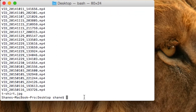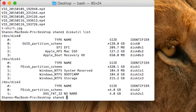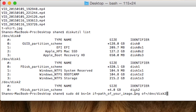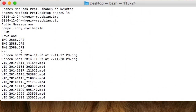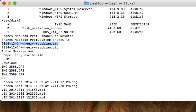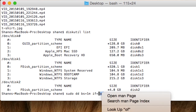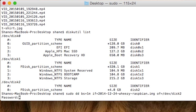We're going to type in diskutil list again and hit Enter — that confirms our device is Disk 2. Now when we paste in the command, we know our disk is Disk 2, so I'll put in Disk 2. And we know our image is the 2014 Wheezy Raspbian image, so I'm going to copy that name, navigate to where it says image in the command, backspace that out, paste it in, and hit Enter. It will then ask for my password, so I'll type that in and hit Enter.